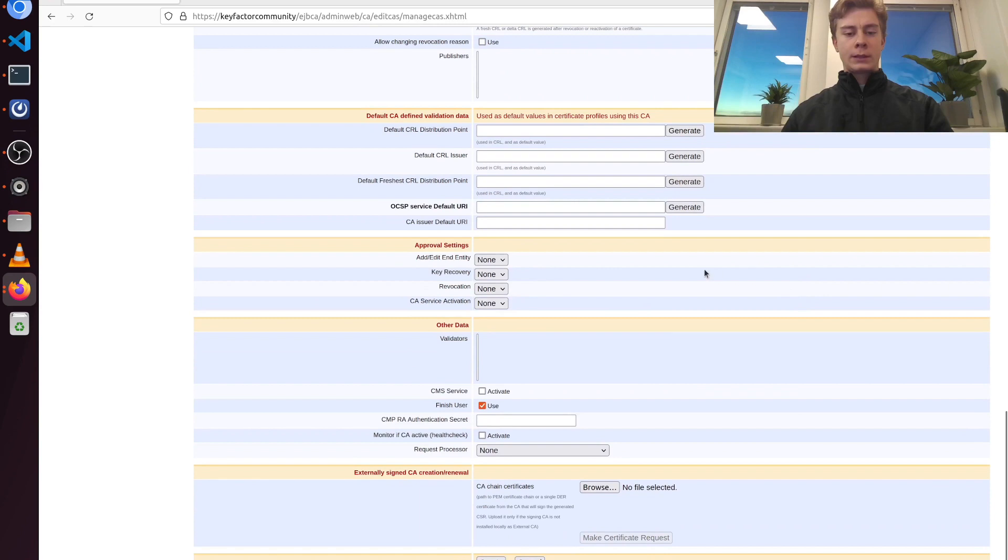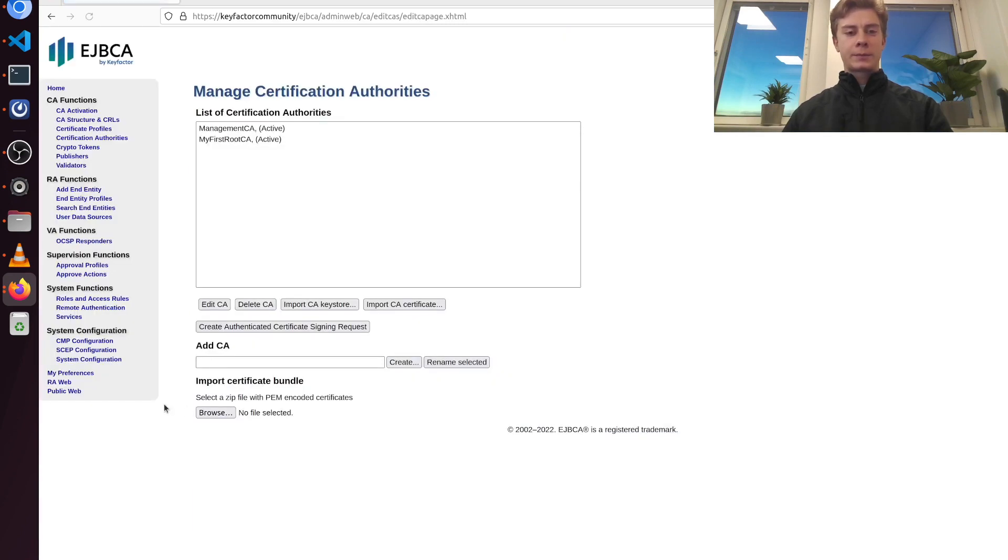And now we are ready to create our first CA. And there we go. So our first CA is ready.